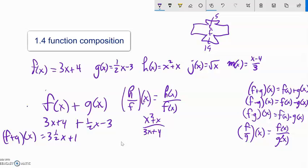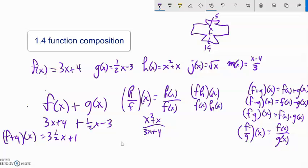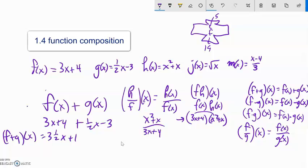Another one: f times h of x. Well, that's f of x times h of x. f of x is 3x plus 4, and h of x is x squared plus x. I could leave it like this depending on the setting, or I could multiply it out — distribute everything to everything and go from there. So that's function notation and some combinations.